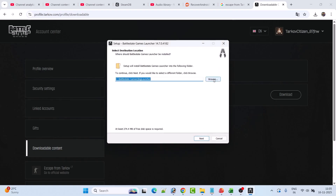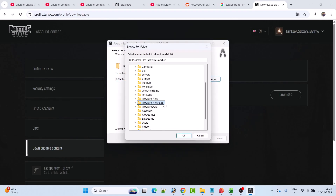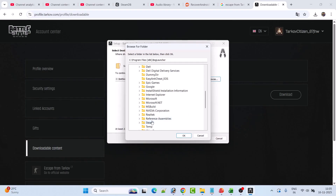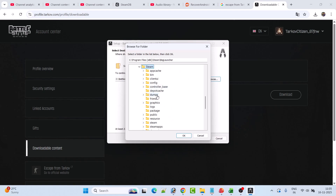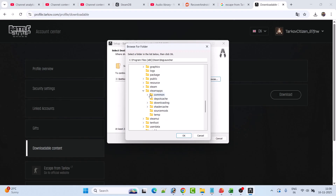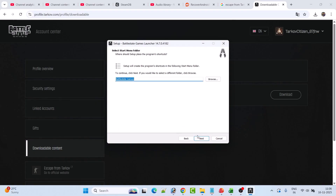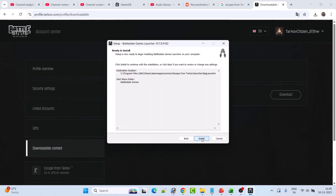Browse to the game installation folder and install the launcher there. Click on Browse. In my case the game is installed in Steam, so open Program Files (x86), then Steam, SteamApps, Common folder. Select the Escape from Tarkov folder and click OK, or you can select the Launcher folder, click OK, then click Next, Next, Next, and then Install.